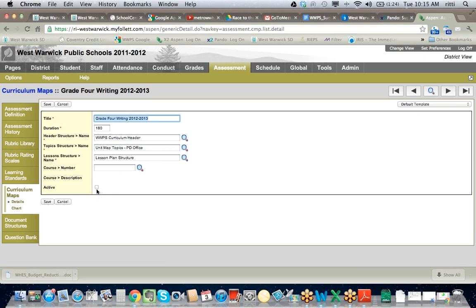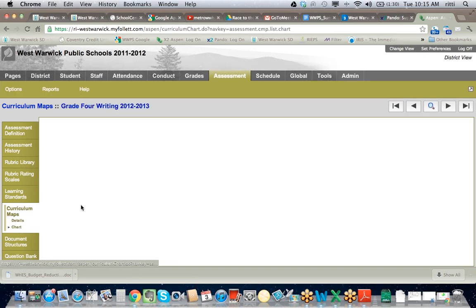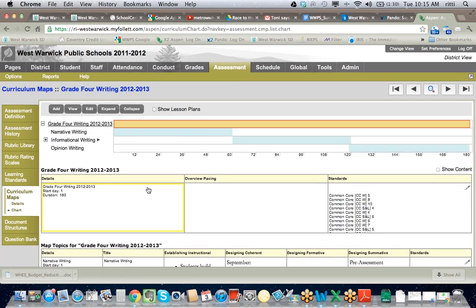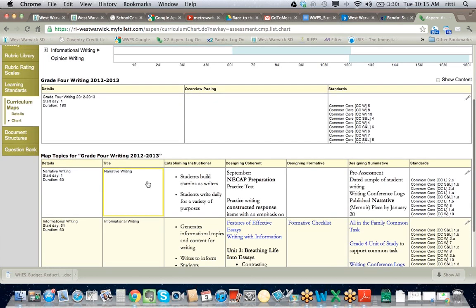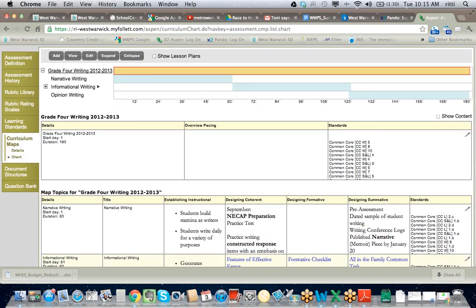I'm also going to make this active at some point. Right now it's inactive, which means that nobody sees it on their planner yet. When I click on the chart here, what it does is it goes in and actually shows me the Curriculum Map. And now I can actually go in and see the entire Curriculum Map — and this is what everyone sees.